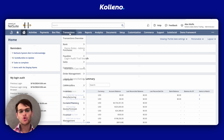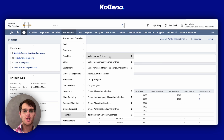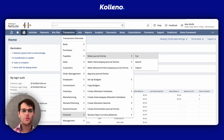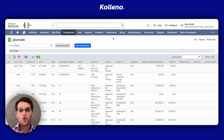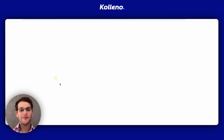So first, you go to Transactions, Financial, Make Journal Entries List. You find the journal entry you want to print and then you simply click on Print.